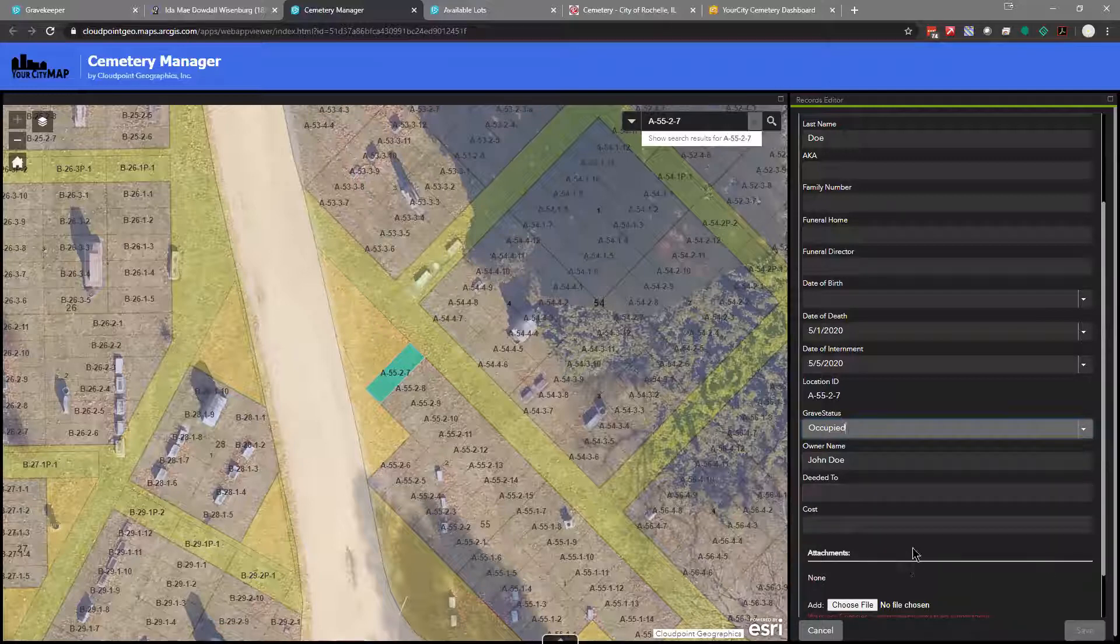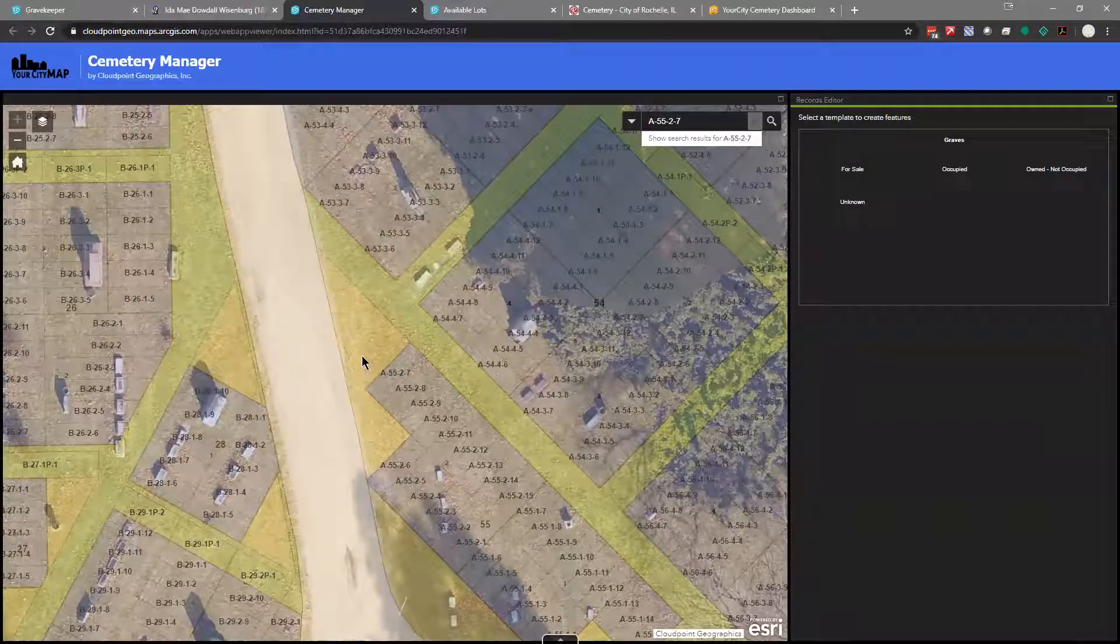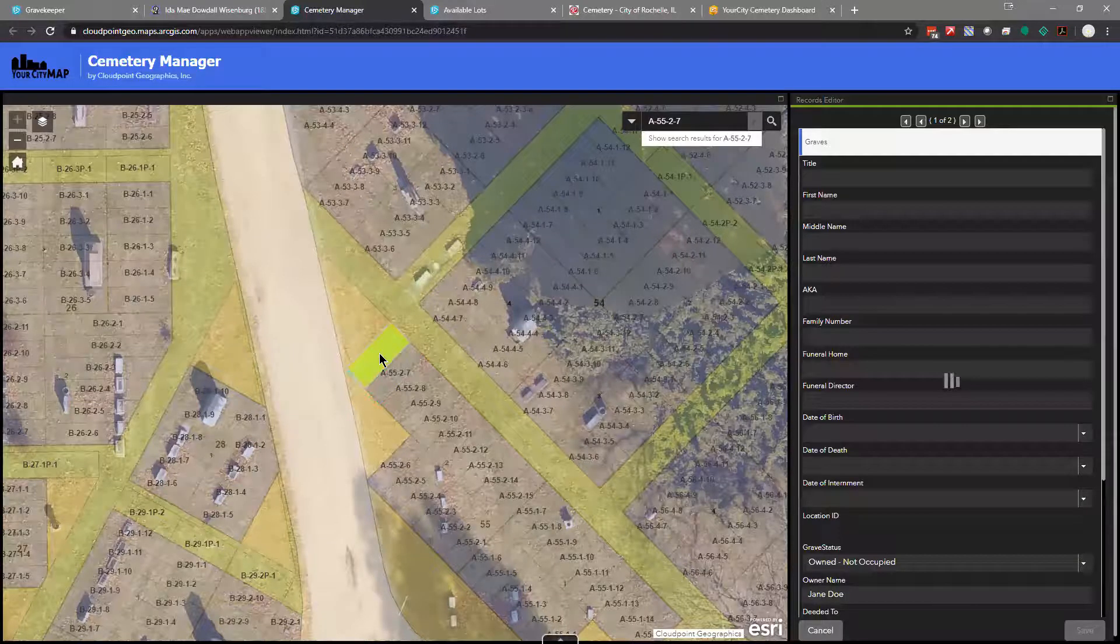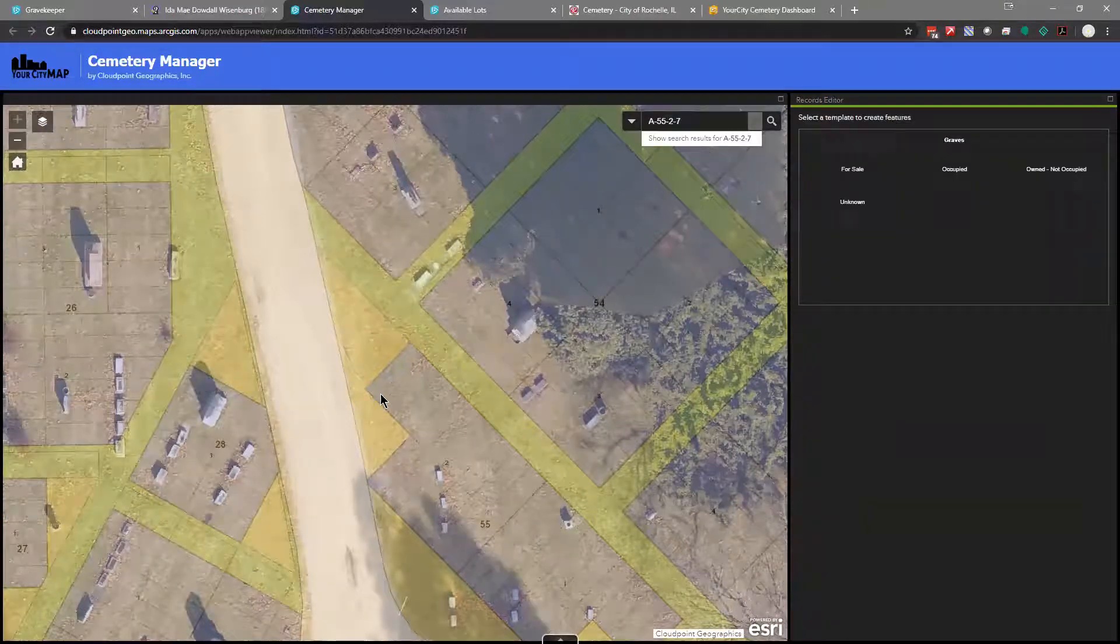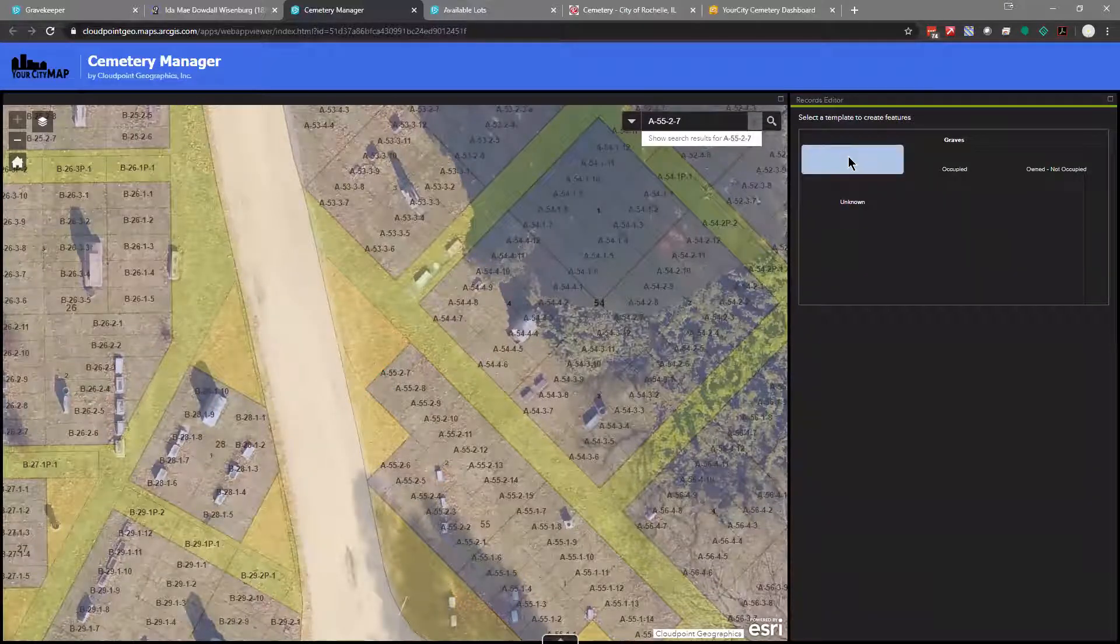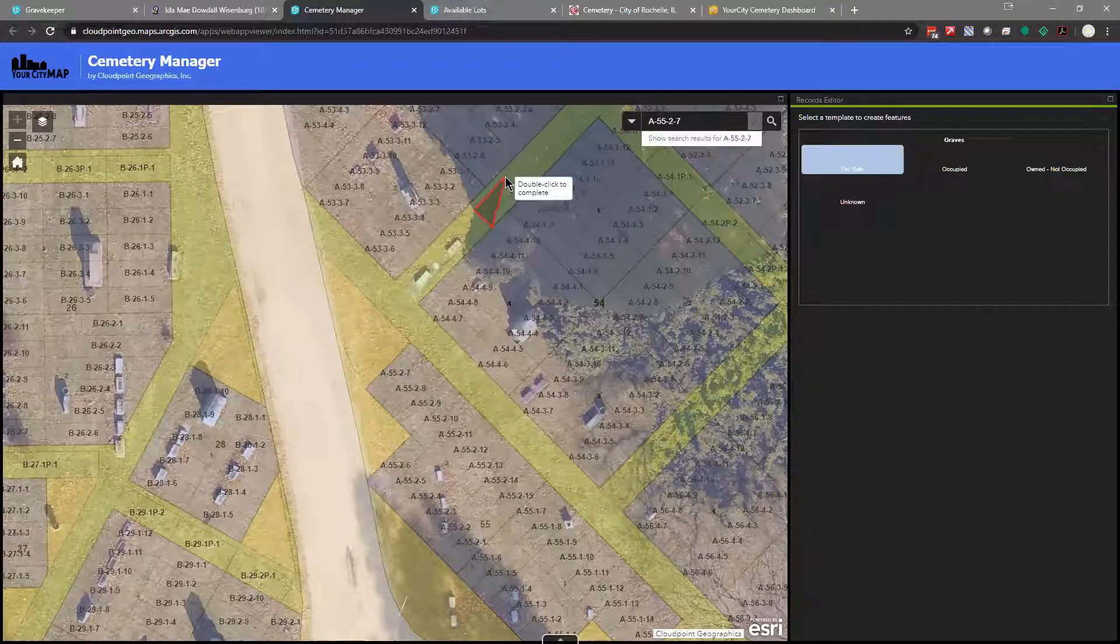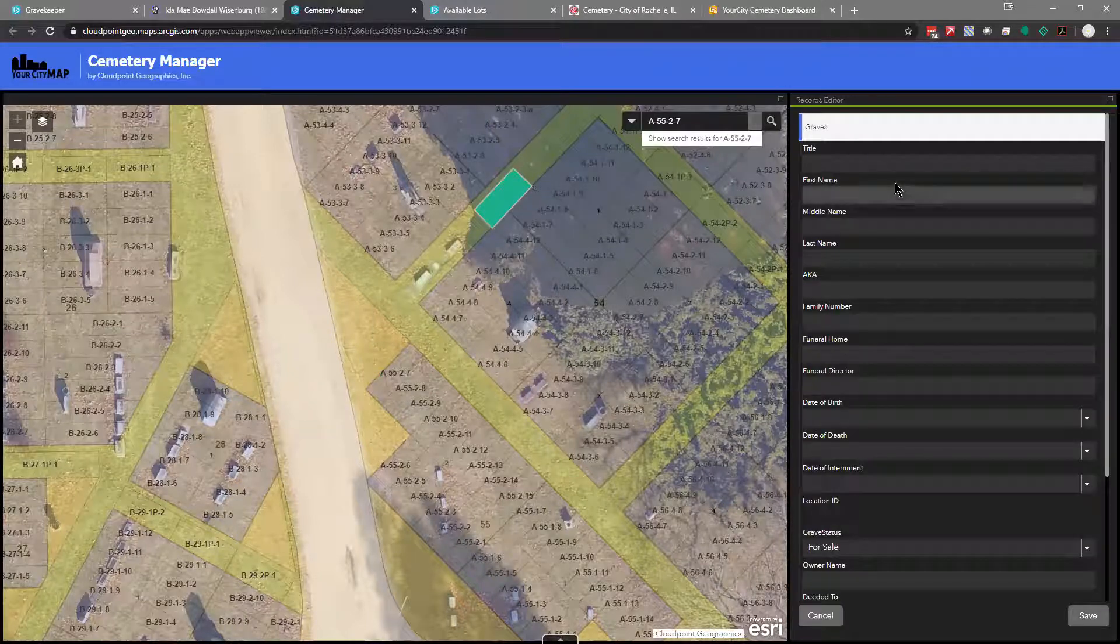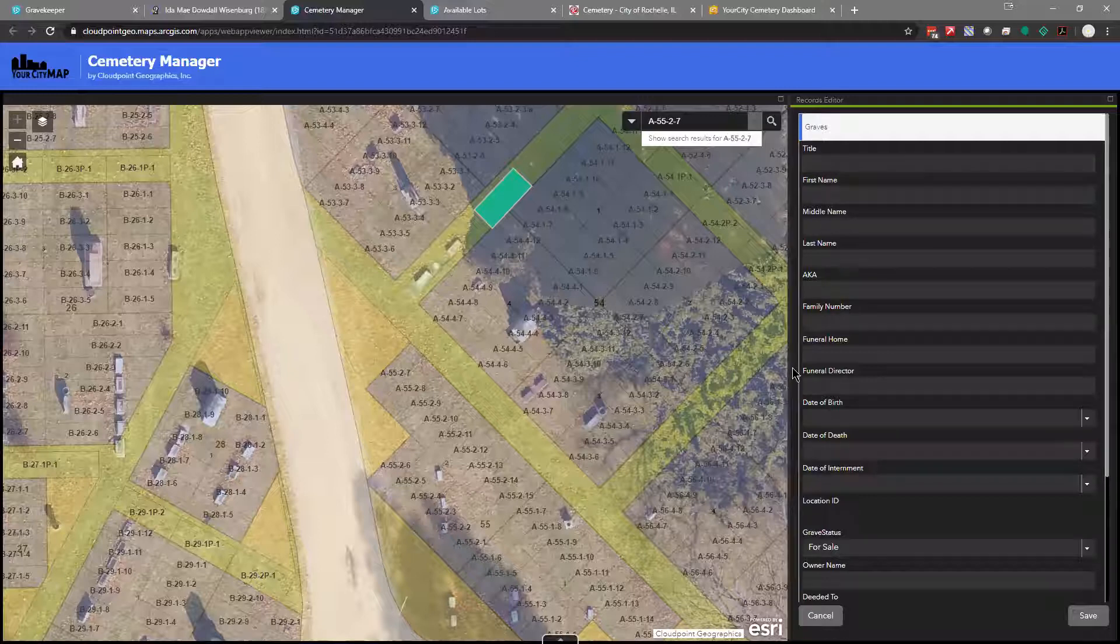What I had done previously was changed that status from owned, not occupied to occupied to mark that now there is a burial there. So I haven't saved anything here. The other thing I wanted to show is I know there are situations where you may need to add a grave. So say John's wife wants to purchase this. What I can do is draw a new grave like this. If I just click here, I can create a new grave and that allows you the flexibility to add to your system without having to come back to us to say, Hey, I need one grave in this spot. You have the flexibility to do that.